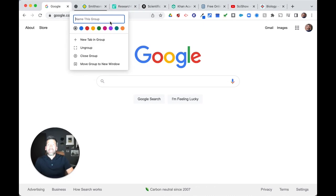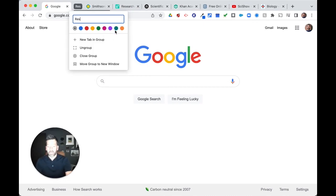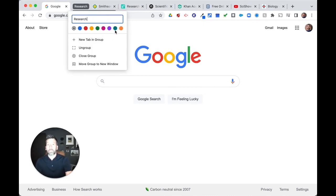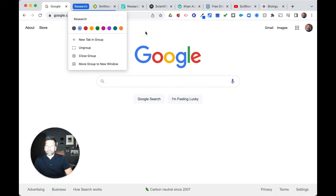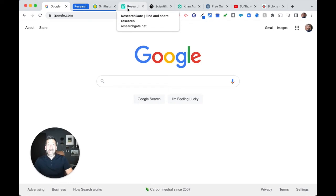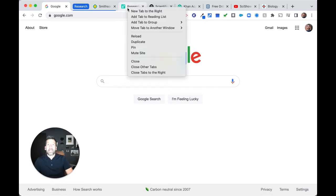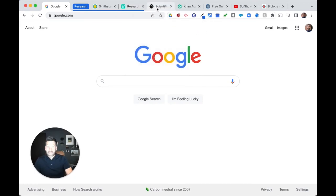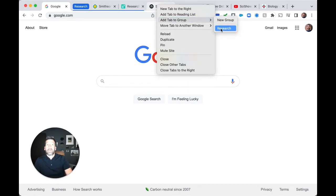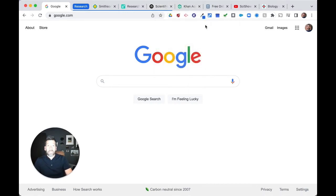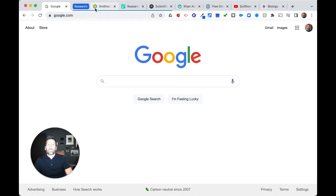And then I'll be prompted to name the group. So I'm going to call this one research and I'm going to assign it a blue color. And so I'm good to go there. And now I right click over the next tab for research gate. And I'm going to add that to the research tab group. And next for my journal nature, I'm going to right click again, add the tab group, and I'm going to choose research. And now I can then collapse that tab back and forth to reveal those tabs.